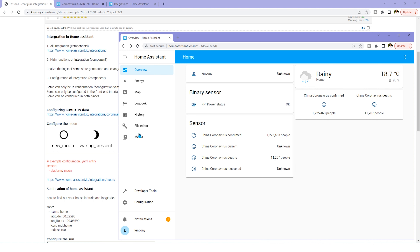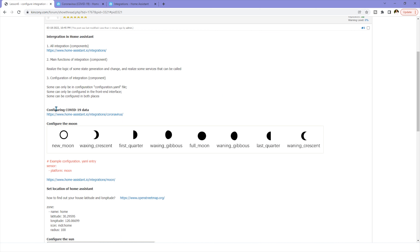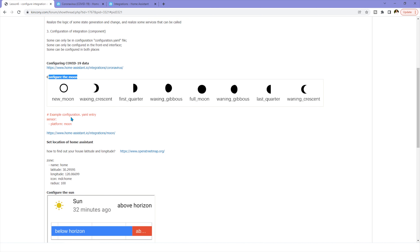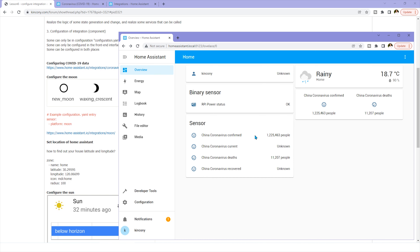So this is very easy for the first way to integrate — just use the front-end interface and click through to finish. For the second example, we can configure the moon. You can see the different shapes of the moon at different times and dates. This method uses the configuration.yaml file, so I'll go to the file editor.